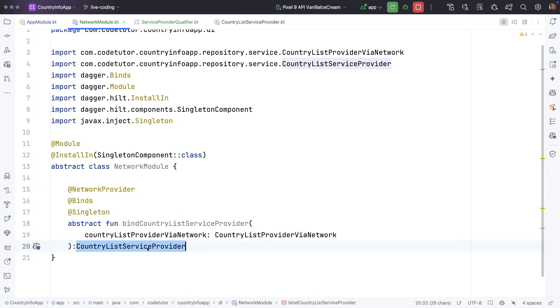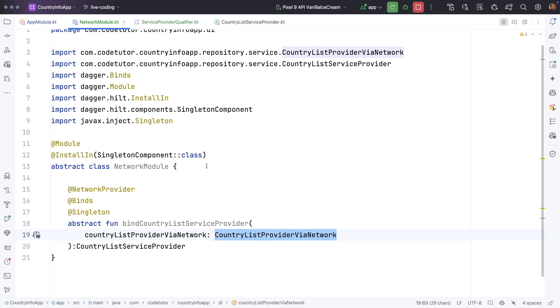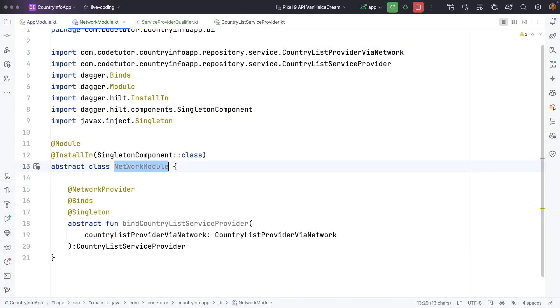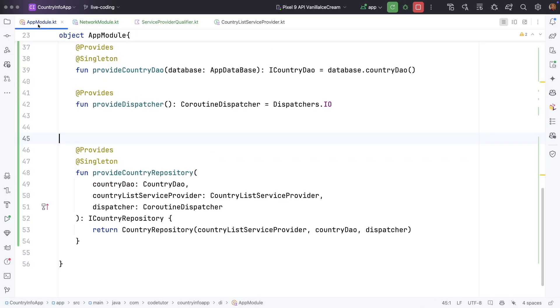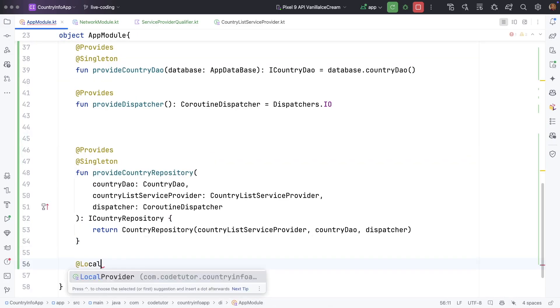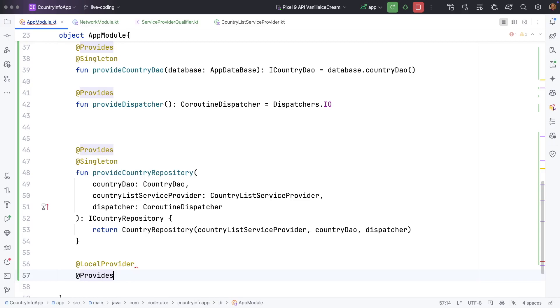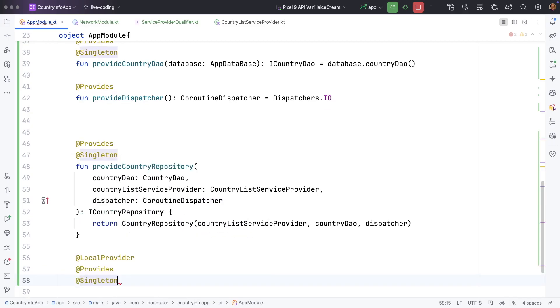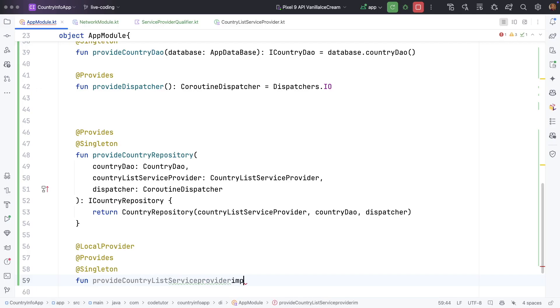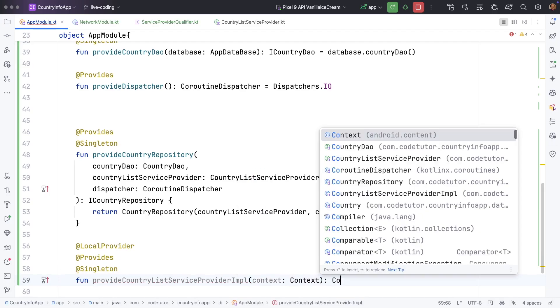Since this is returning via network implementation we need another one which is local implementation. Since it is not being done through network let me not define it in the network module, let me go to the app module here and then let me write local provider provides singleton function provide country list service provider implementation and this needs a context country list service provider.